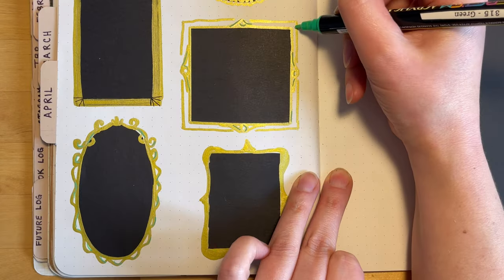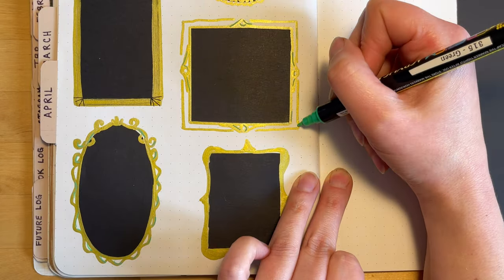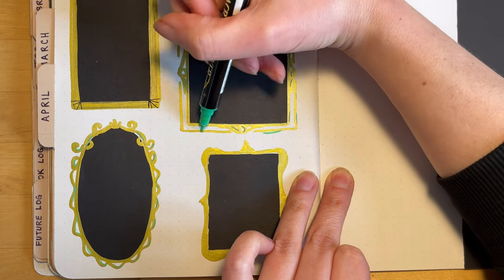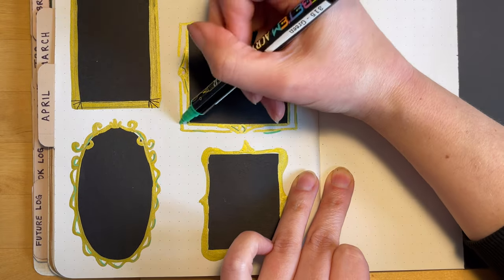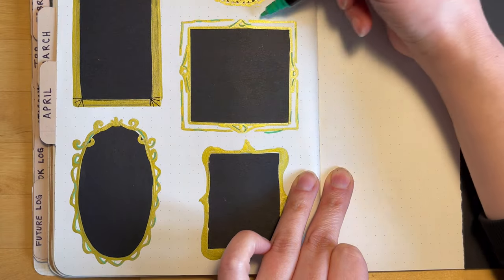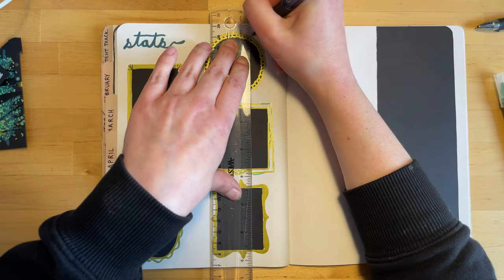And then in a second you'll see me just using a ballpoint pen to put some wires behind these frames so it makes it look like they're hanging on the wall.